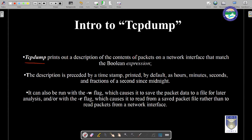Depending upon what options you provide after the tcpdump command, it will fetch and display the result. The description is preceded by a timestamp printed by default as hours, minutes, seconds, etc., giving a timeline of when a particular packet was generated or moved — very handy from a chain of custody point of view. We can also save the output of a tcpdump process into a file using the minus w flag. This is how we can make use of tcpdump for our capturing and analysis process.